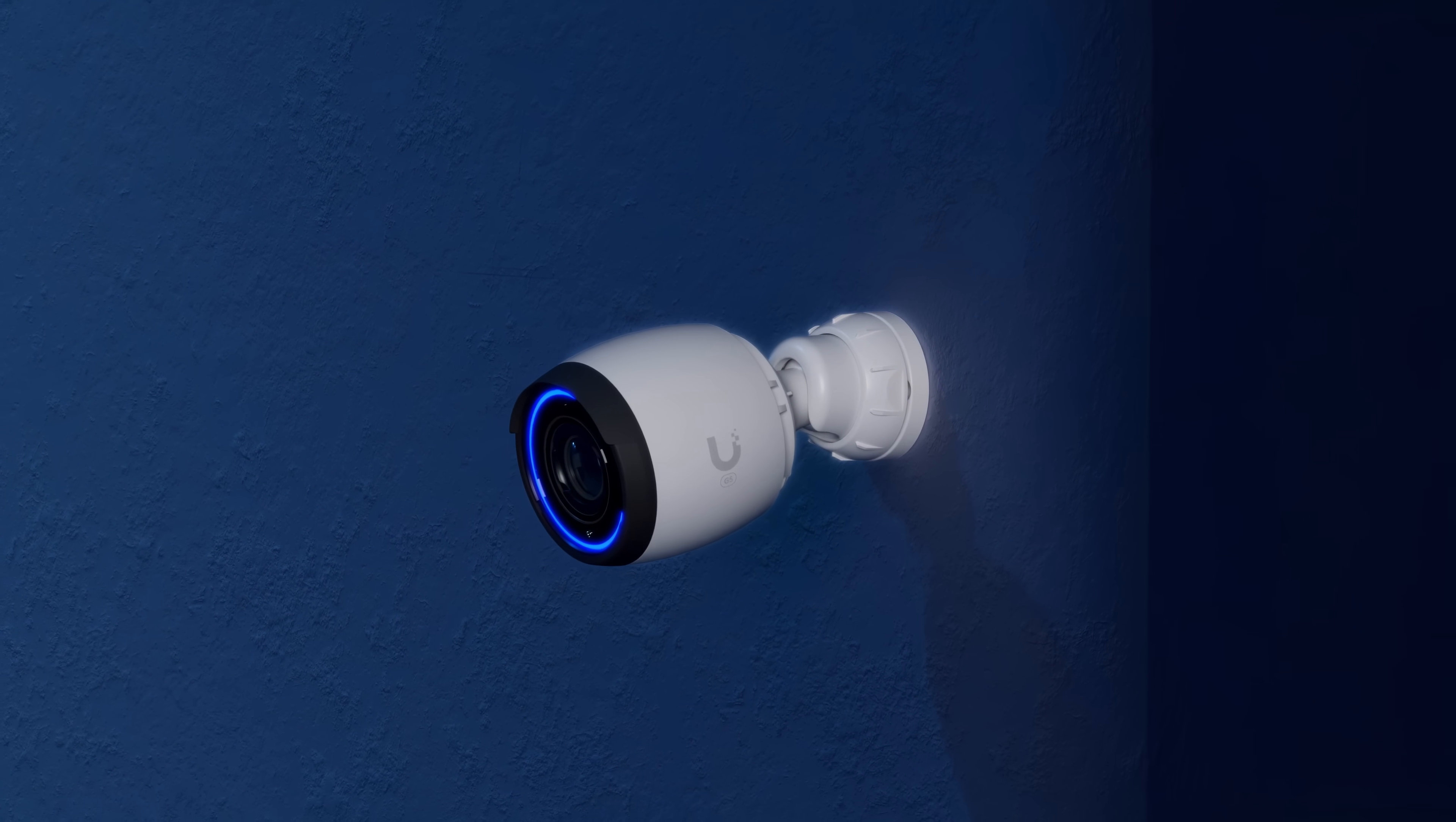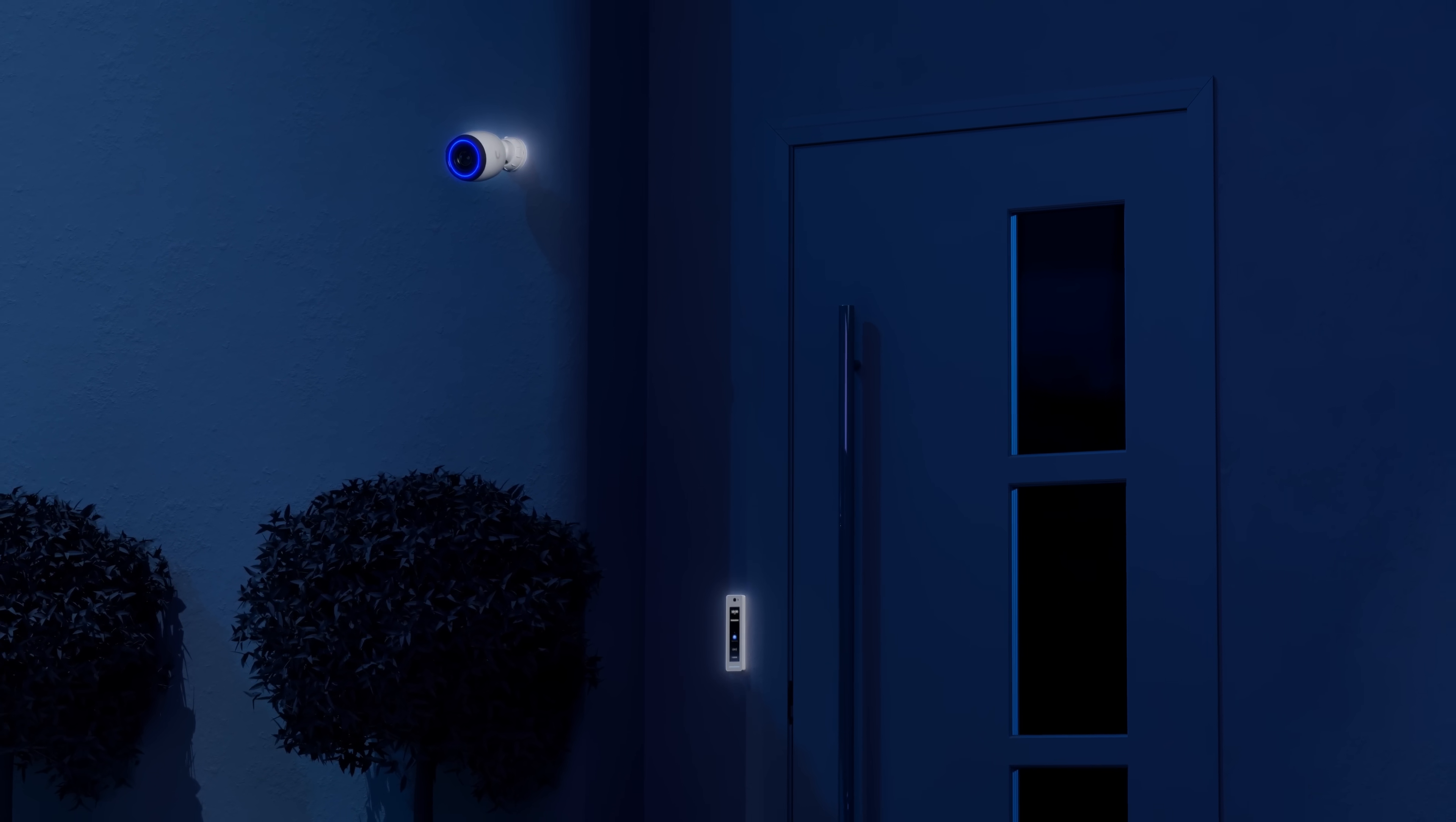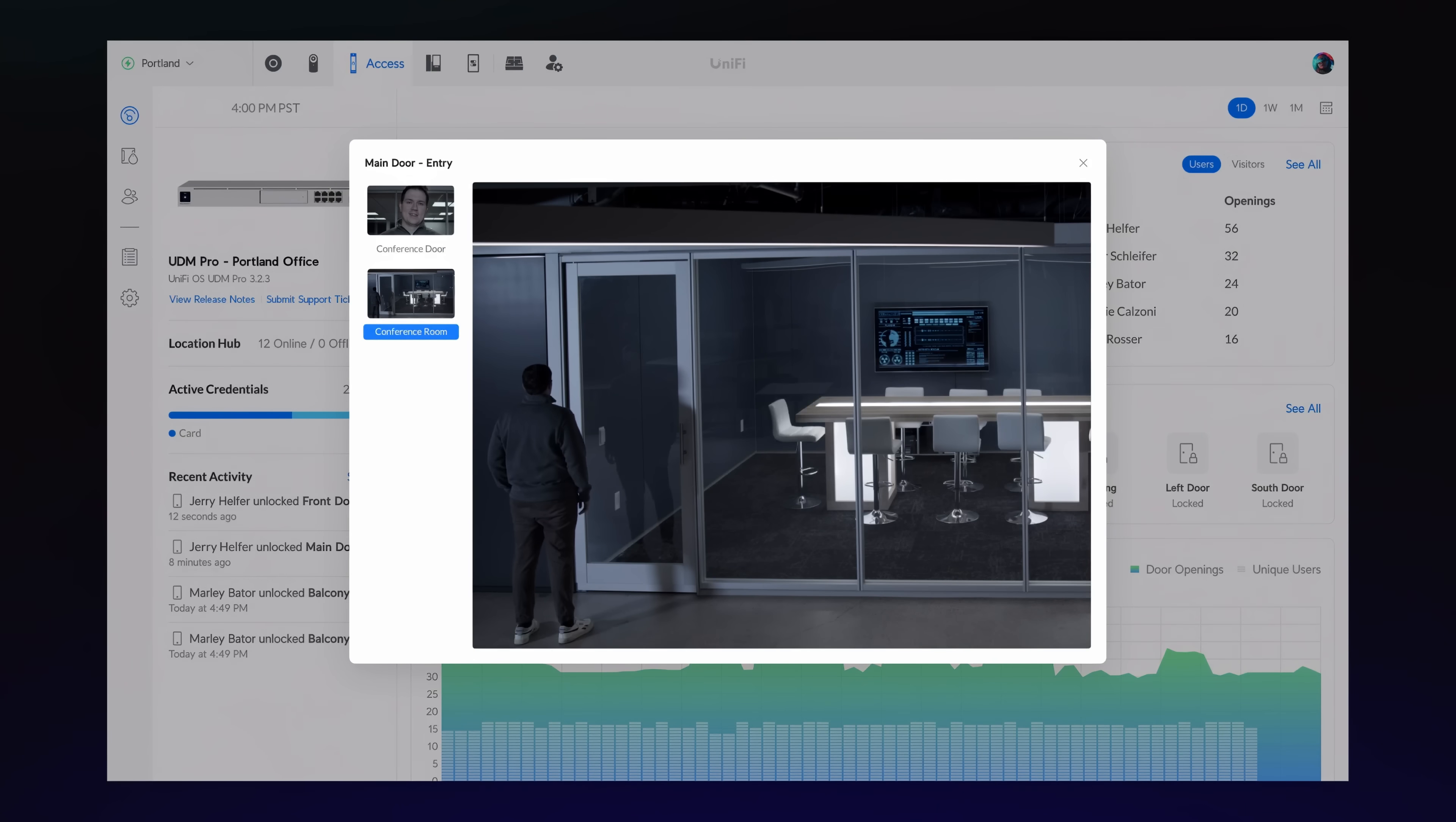We've also integrated Unify Protect and Unify Access, allowing you to pair doors with cameras for a complete view of access events. In Protect, you'll now see them in a camera's timeline and detections. And in Access, you can view a paired camera's footage for every access event.